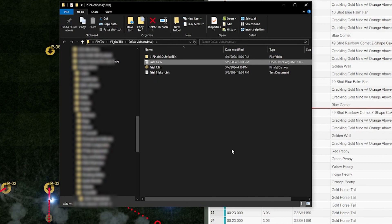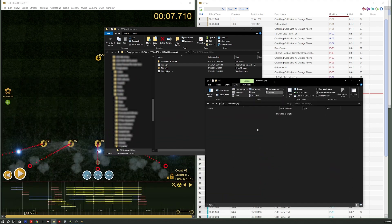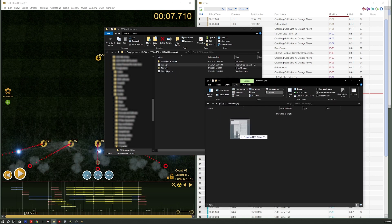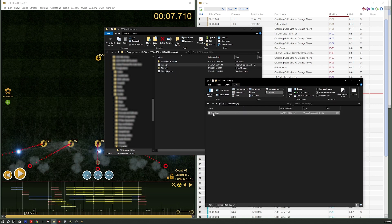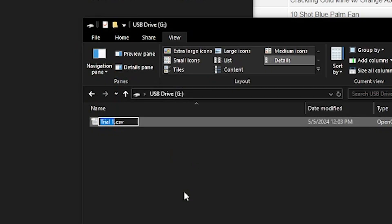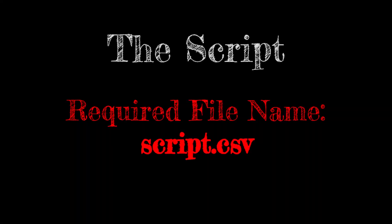Now what we need to do is transfer this over to a USB drive. I've got a USB drive plugged into the computer. I'm going to drag this over to the USB folder and retitle this as script.csv. As a reminder, script.csv is the required file name when loading the script to the FireTech system.